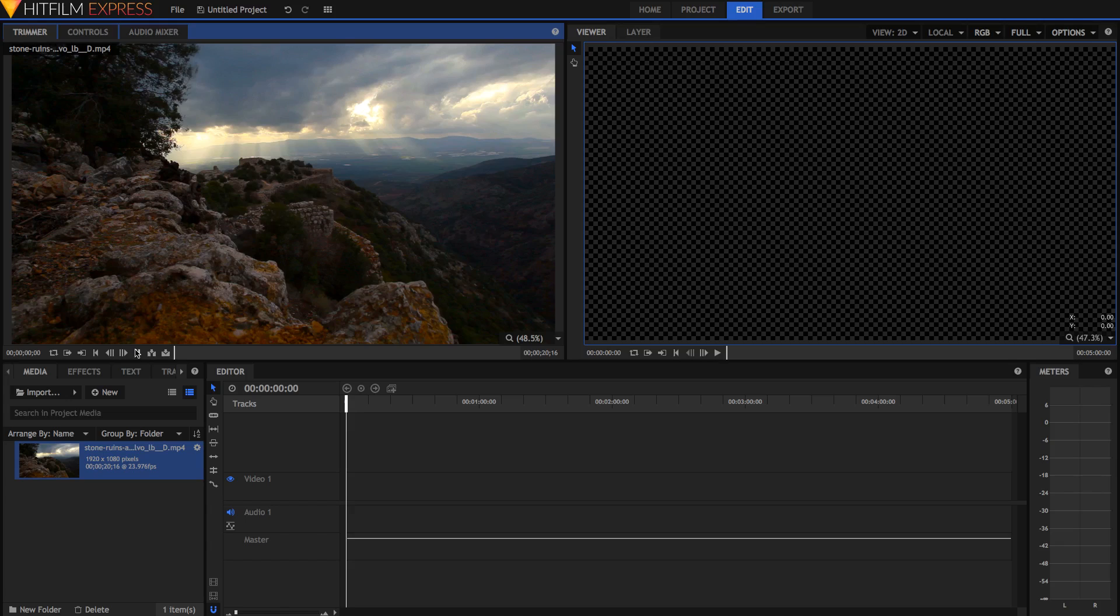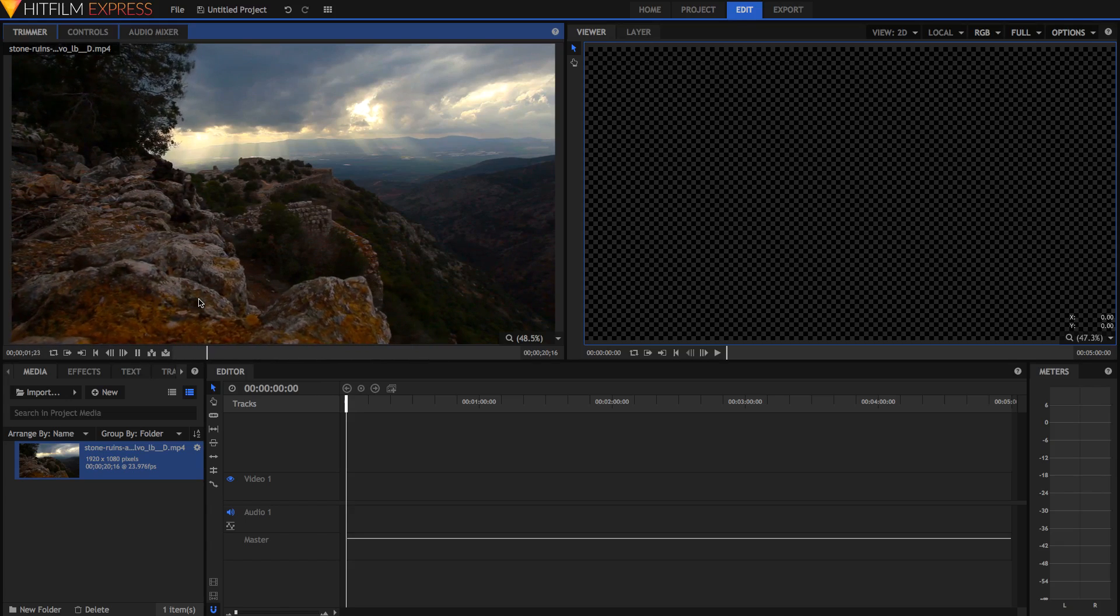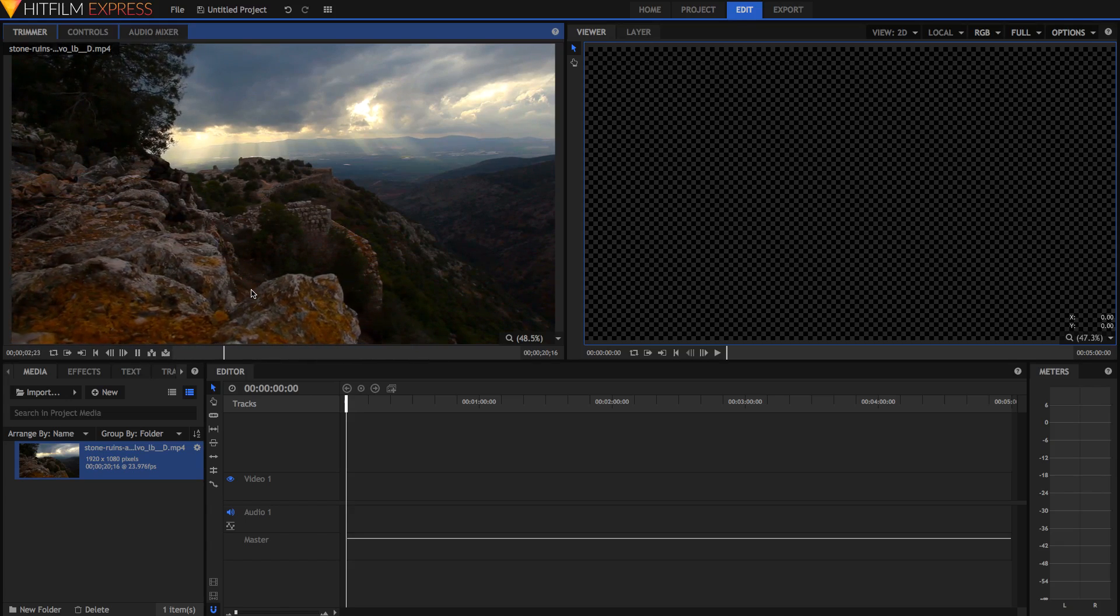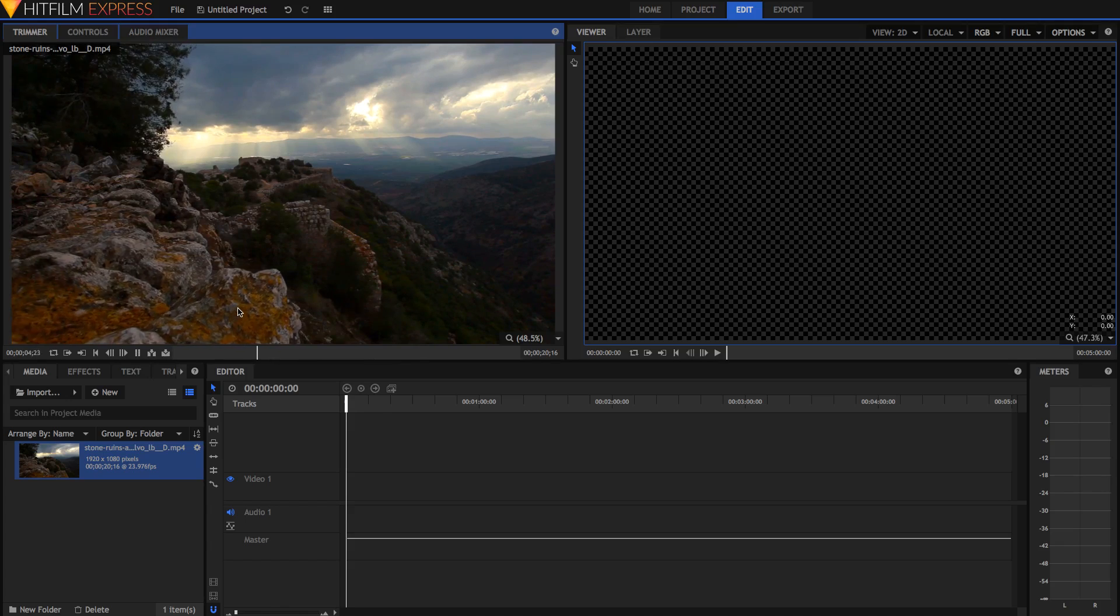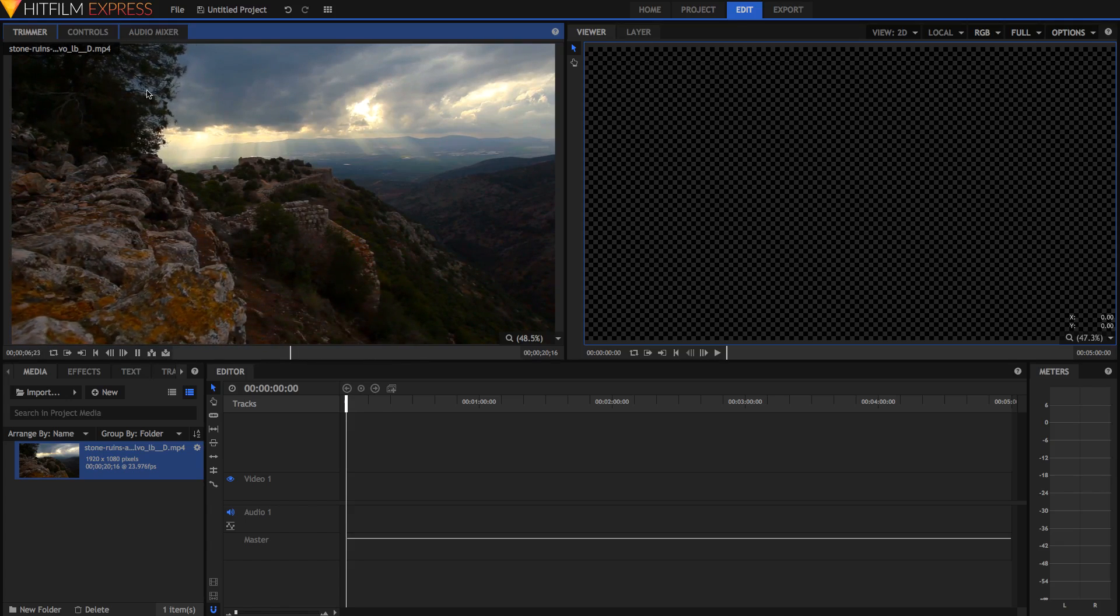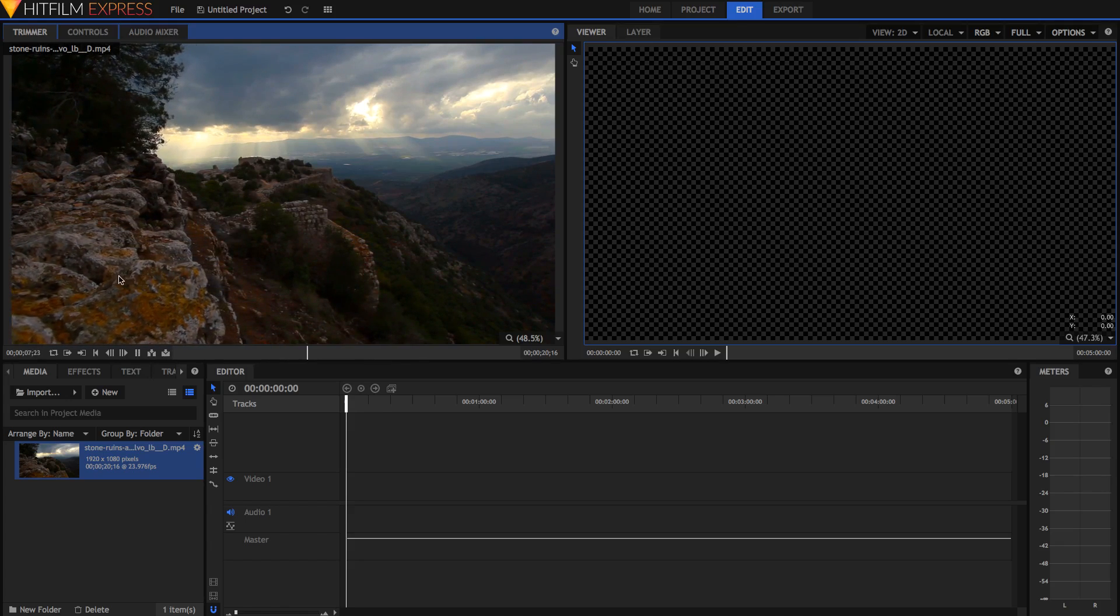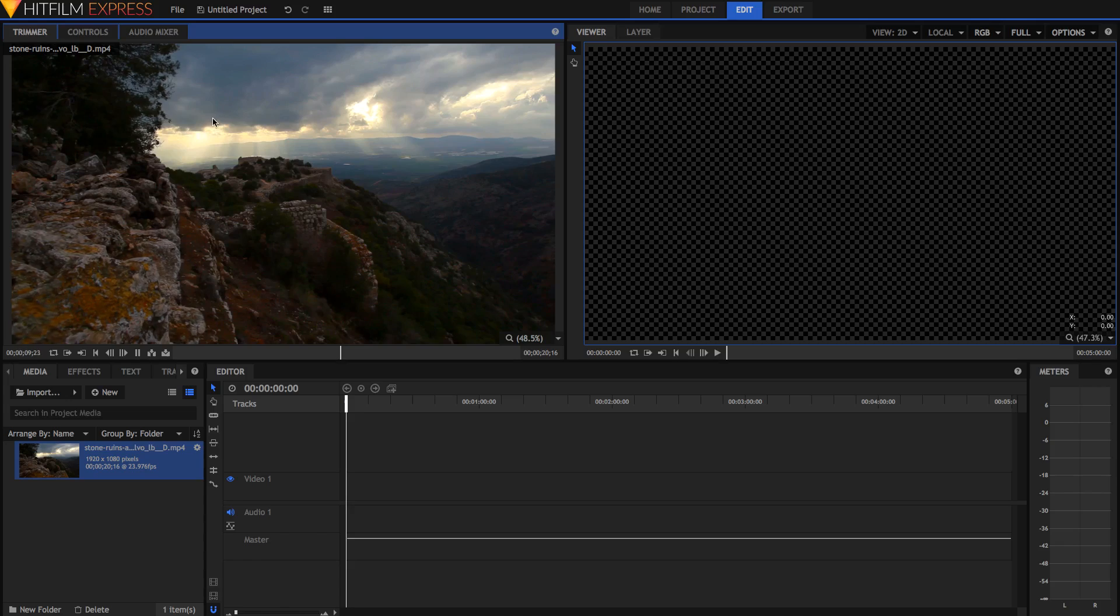I've got this one clip in the trimmer here, which you'll notice is just a dolly shot of this landscape. I'm going to try and put our text in the foreground here, kind of in the same area as these rocks.